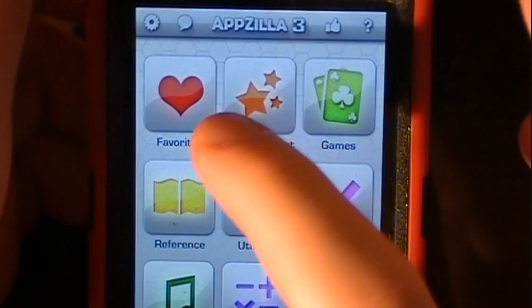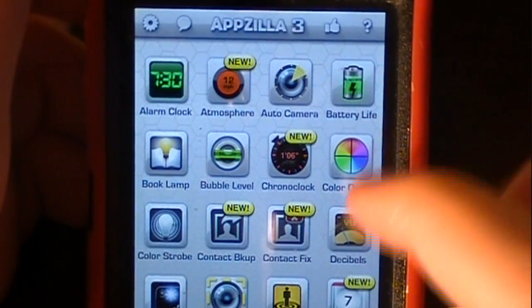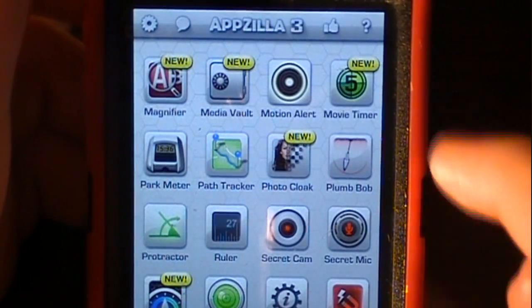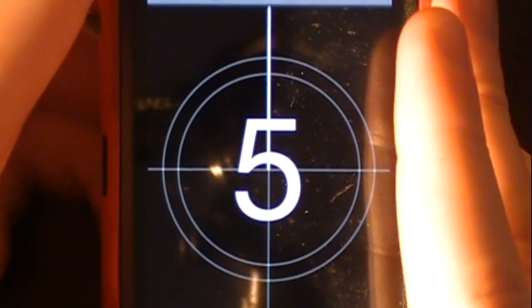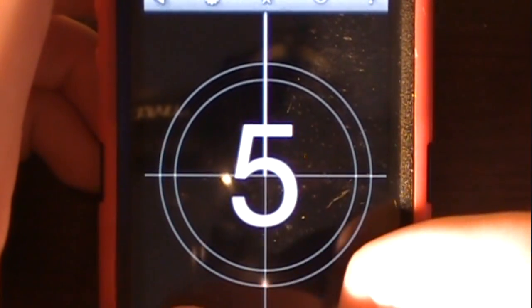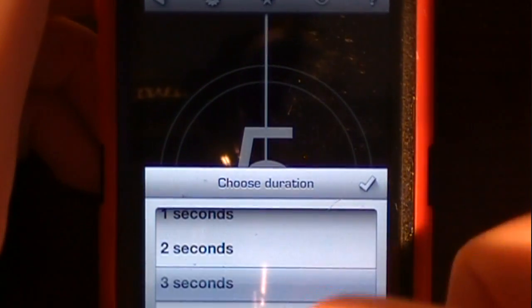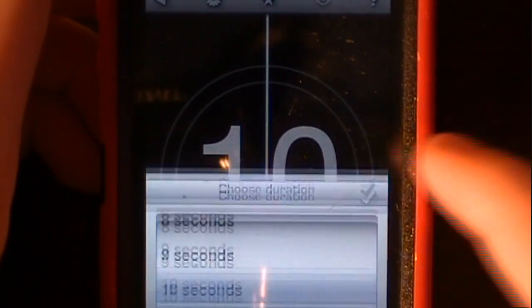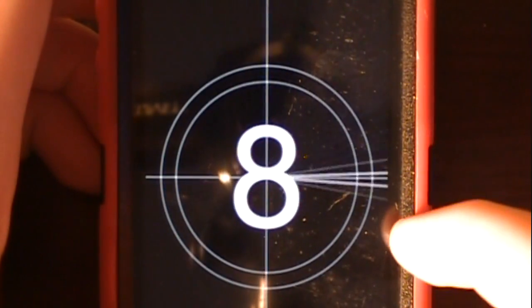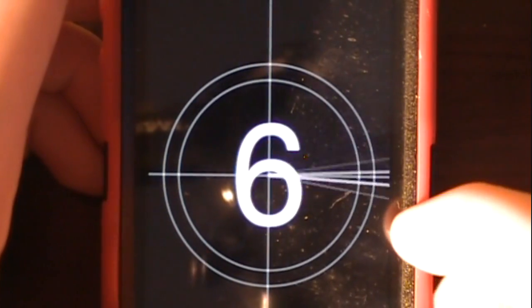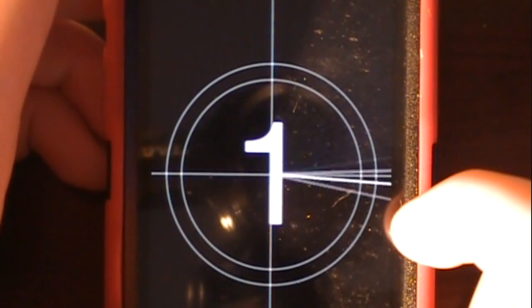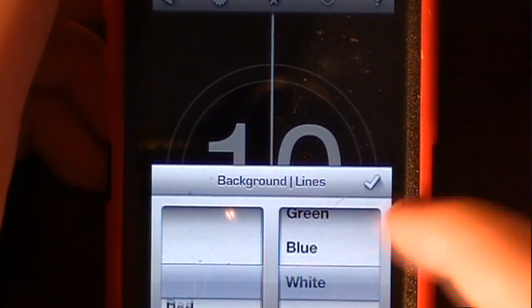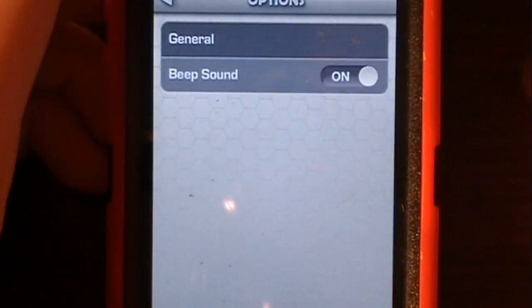We'll go into utilities. Let's try out the movie timer. So if we wanted to set a time we could set it for 10 seconds for our movie and start it. You can see there's the movie timer — we can change the color and everything. That's basically all that does.